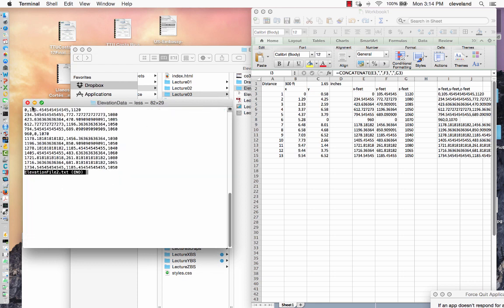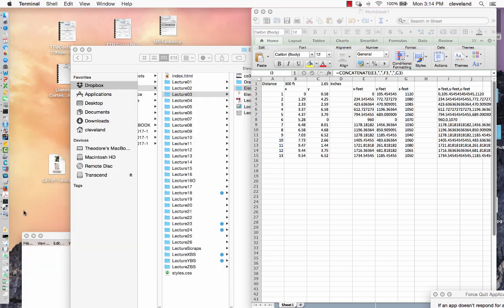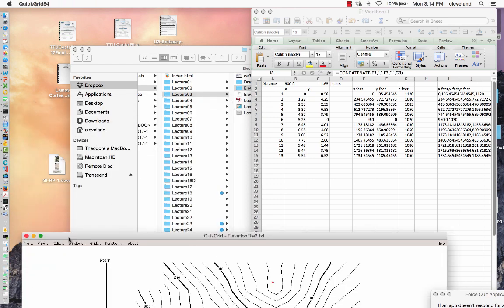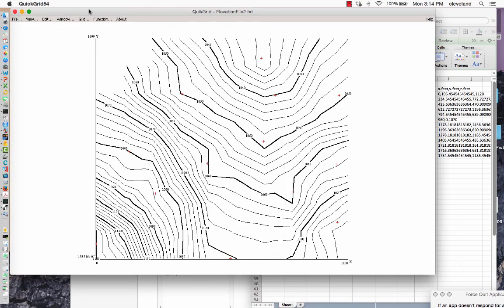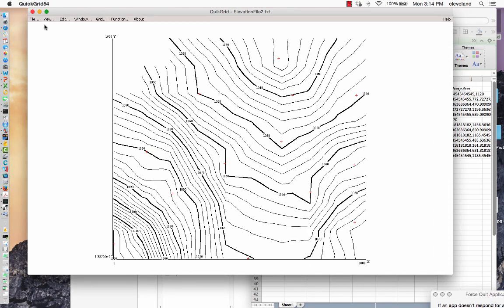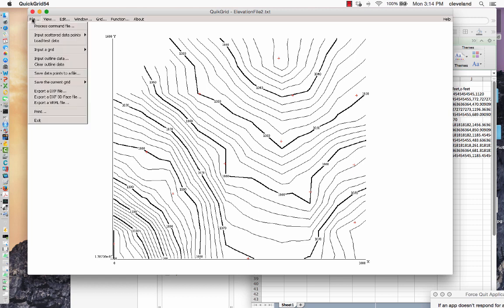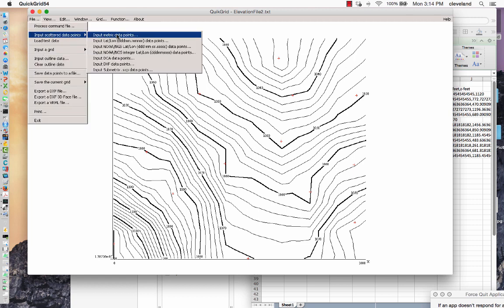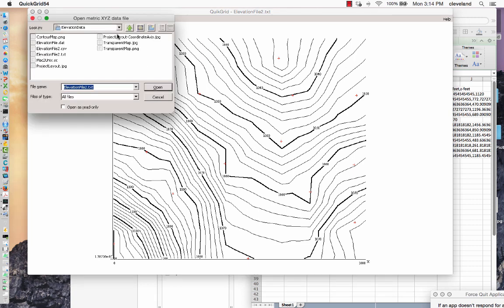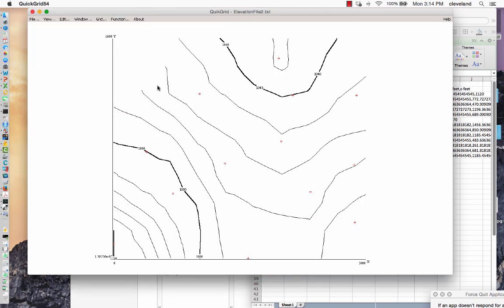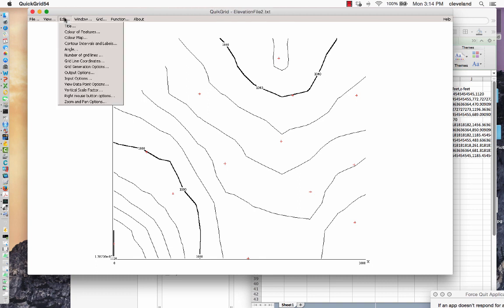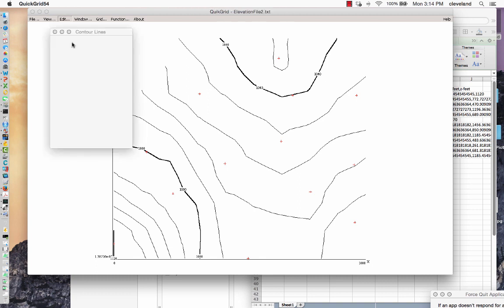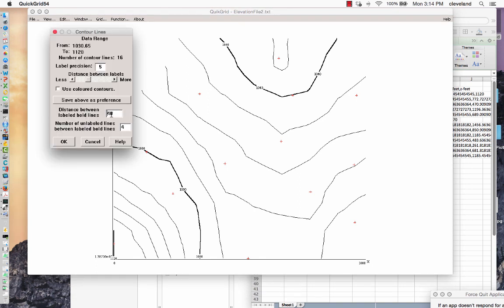The next tool we want to use is QuickGrid. We're going to grid this data and generate a contour map. So I'm cheating here, I already have it, but let me go ahead and input scatter data points, metric data points, tell it the file you want to use, choose open, and it does the gridding for us.